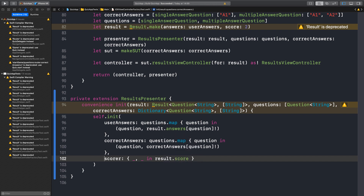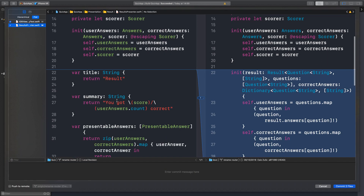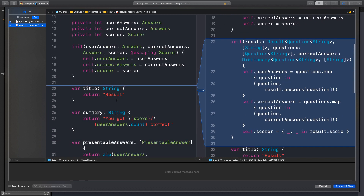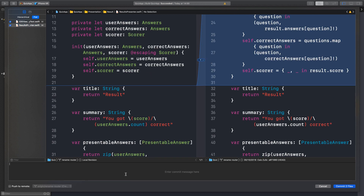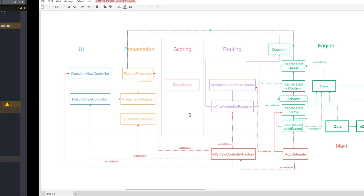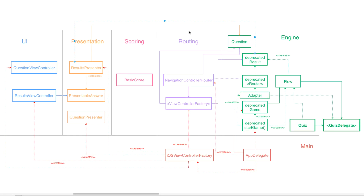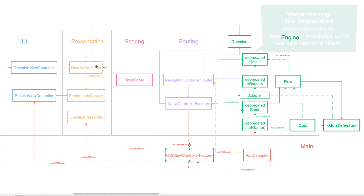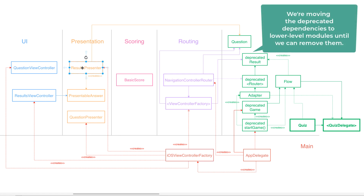It does — all right, awesome. So we removed finally from the ResultPresenter the dependency on the Result type. Okay, so: removed the ResultsPresenter deprecated initializer. Which means we can remove this link now. Excellent. So we are moving from a higher level to a lower level until we can get rid of it. Fantastic. See you next time. Bye.